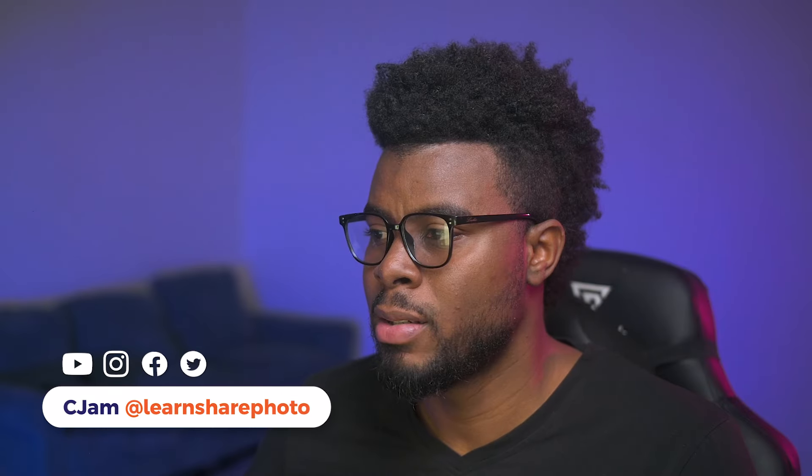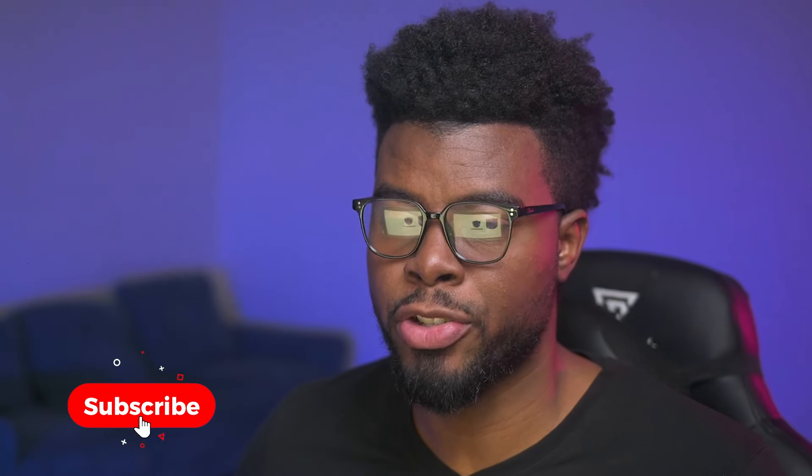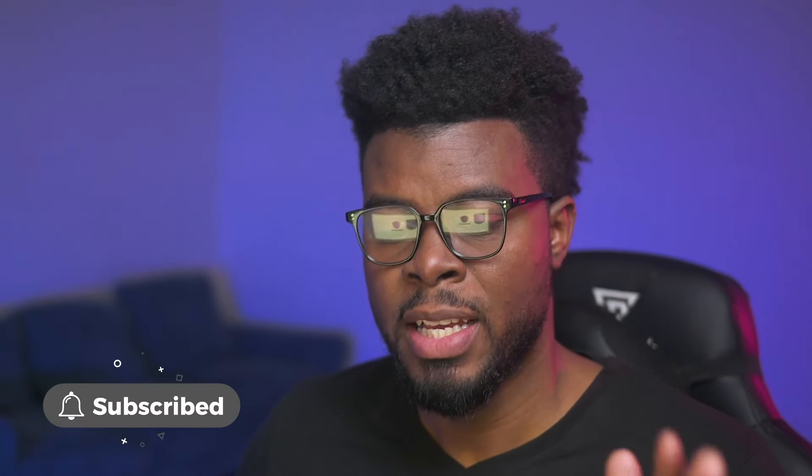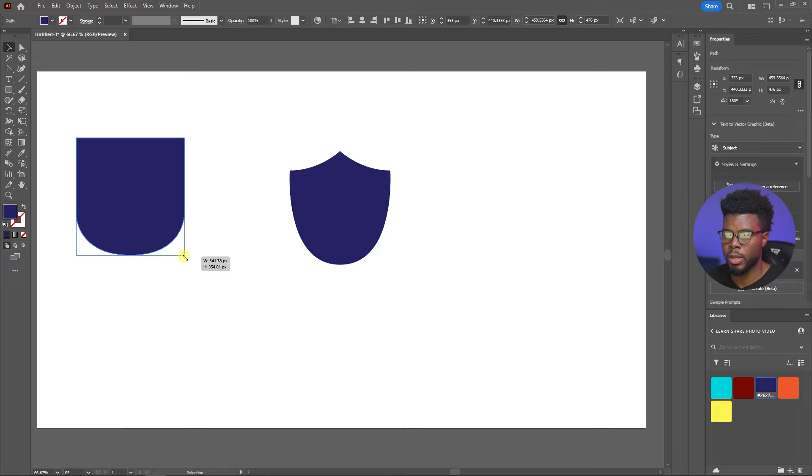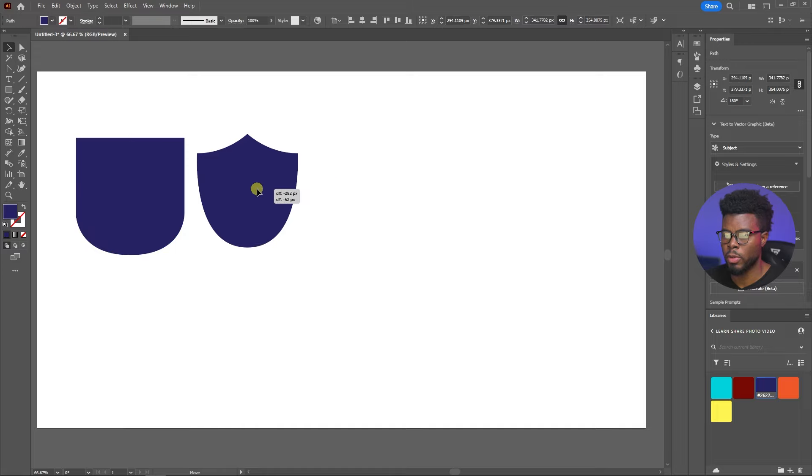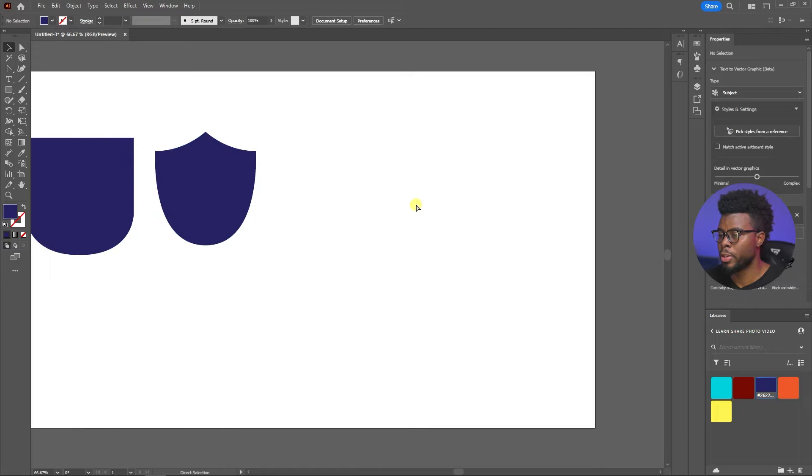And we have two shields so far. Remember, if your shield is a symmetrical shape, or whatever you're creating in Illustrator, if it's a symmetrical shape and you can cut it down the middle in half or design one half of it first, all you have to do is copy that half, flip it, and then join it. Let's move on to our third shield. Move this one over as well.